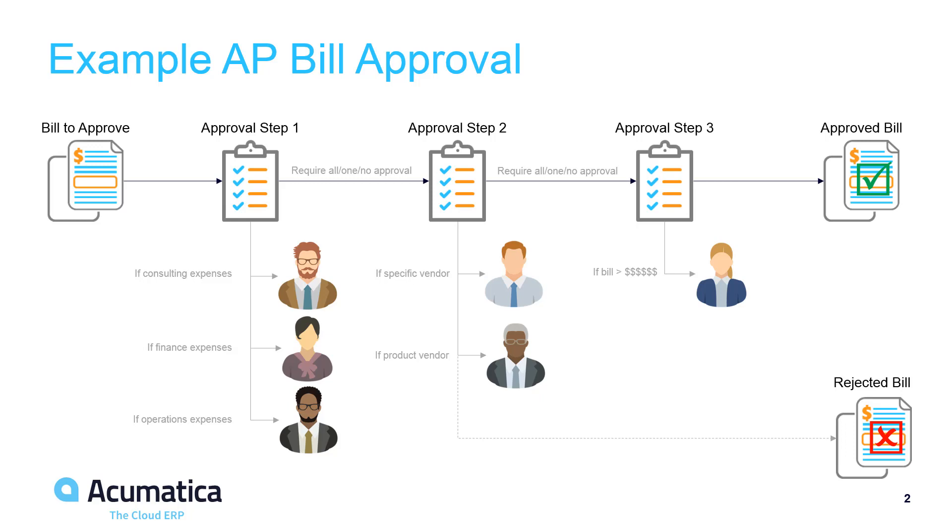The logic can look at information in the document header, such as the vendor ID, or it can look at data in the document details, such as the subaccount segments. Workflow steps can be bypassed based on the information contained in a document.